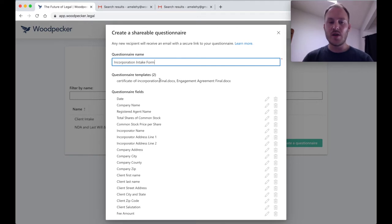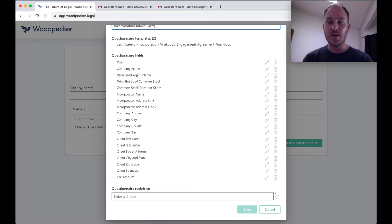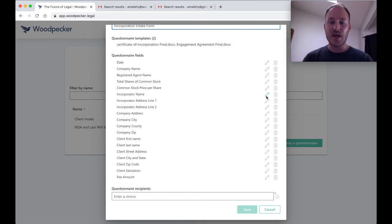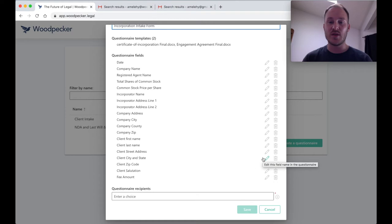You can see here are the two questionnaire templates that I've selected to create my questionnaire from. And then here is actually a list of all of the unique fields that show up in these two templates that I've selected. What I can do is change the name of any of these or exclude them from the final client-facing questionnaire so that my client only sees exactly what I want them to see.